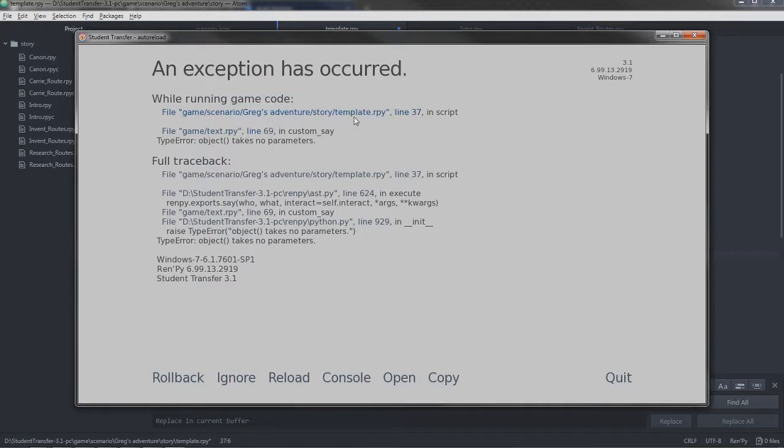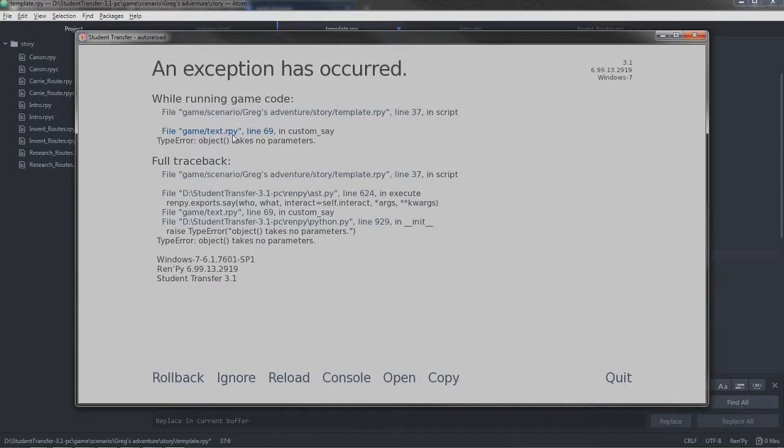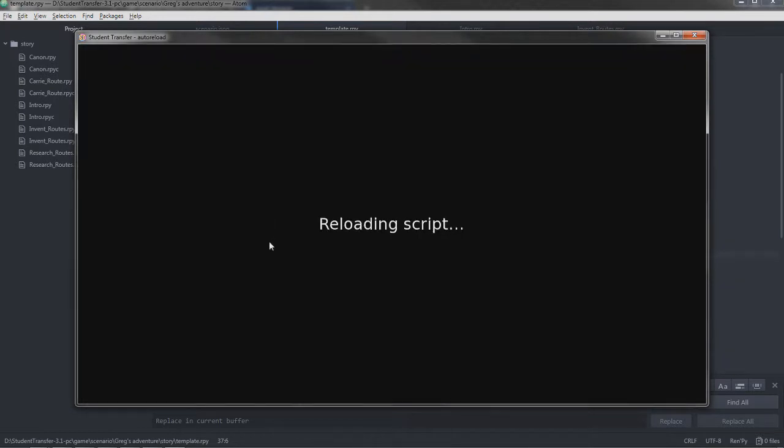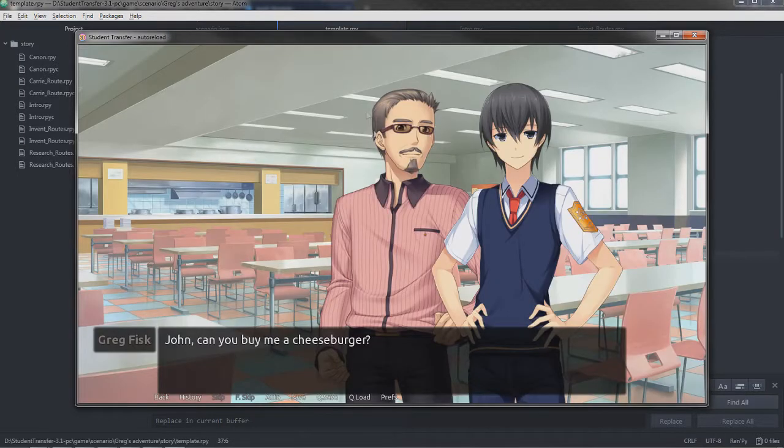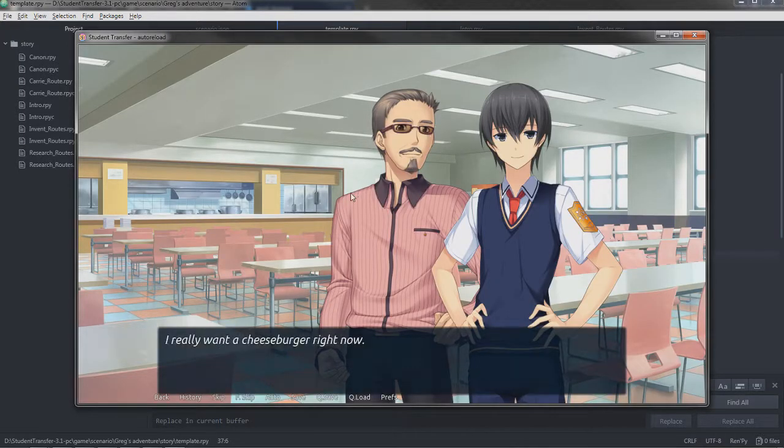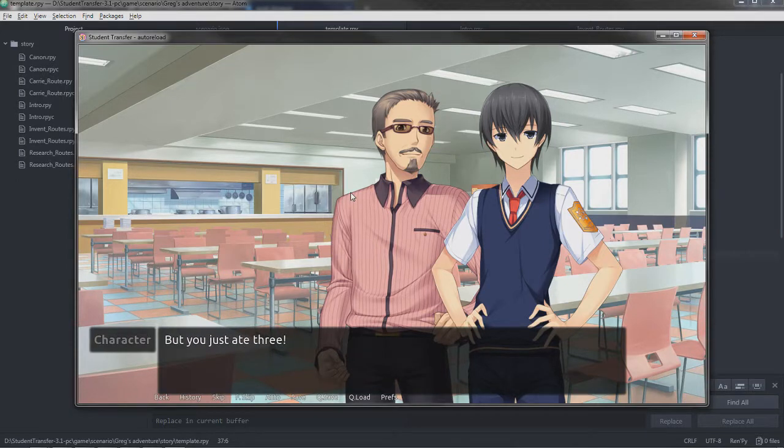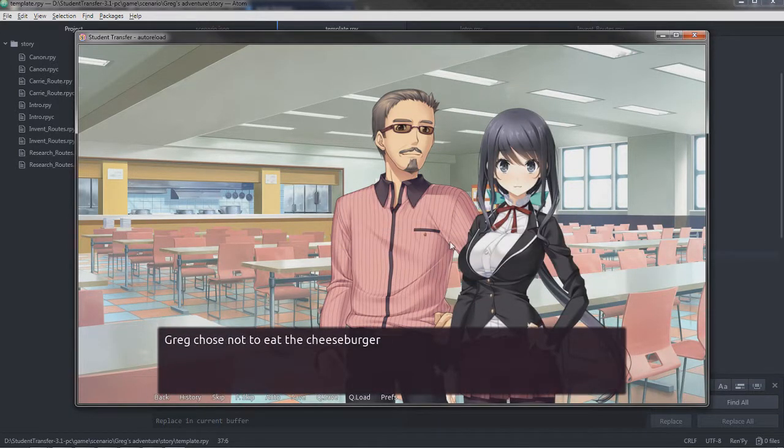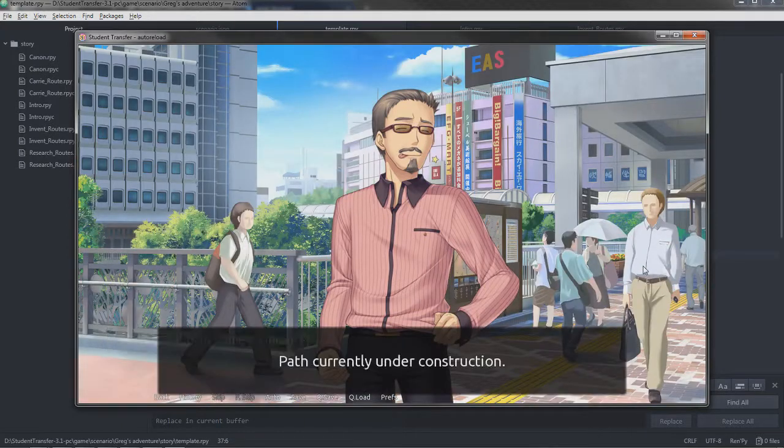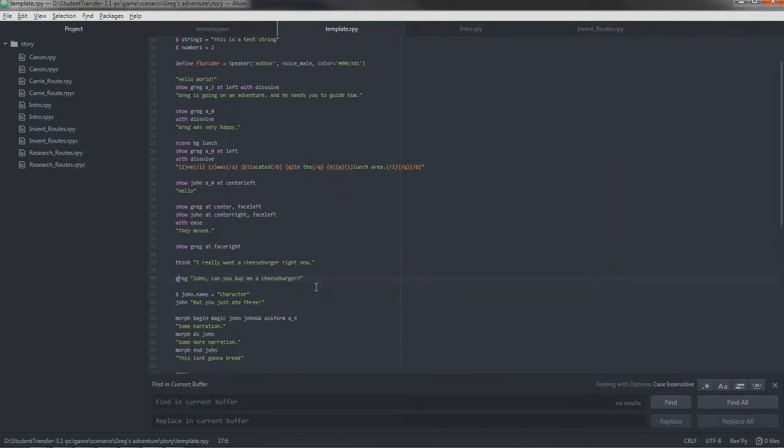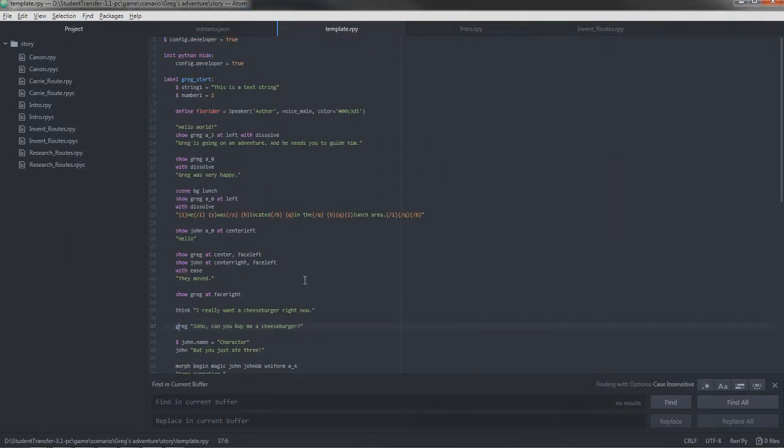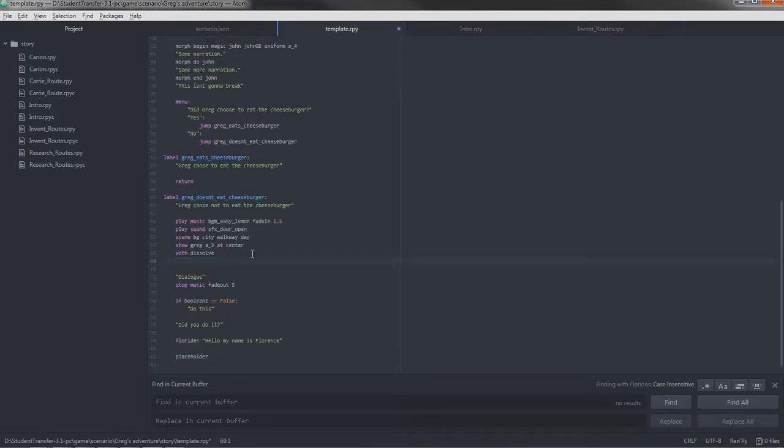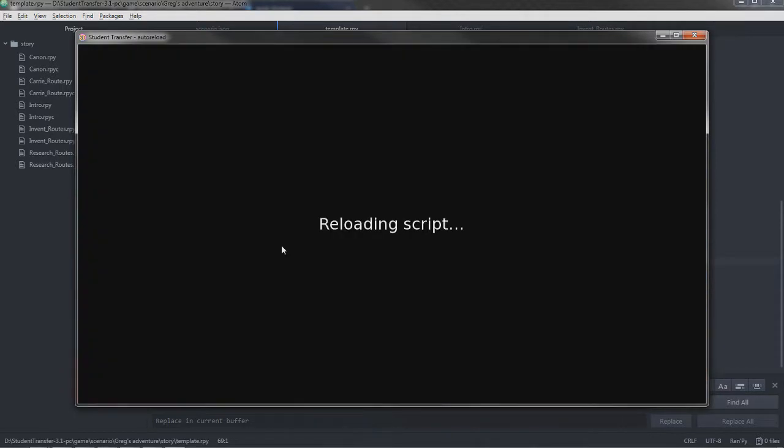Sometimes you get errors which are just impossible to really see what the hell's going on, so asking on Discord is a good idea in that case. But in this case you can see line 37 in the game scenario Greg's adventure story template dot RPY file. Now this is obviously not something that's related to us. We already fixed the issue, we can try running it again. It should work, even though there was another error, but it's probably because it cascades down into the program. Oh there we go, yep yep yep yep. Should be a final error somewhere or maybe not. Oh, it's because I'm setting a boolean in here.